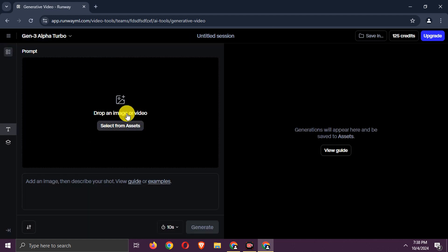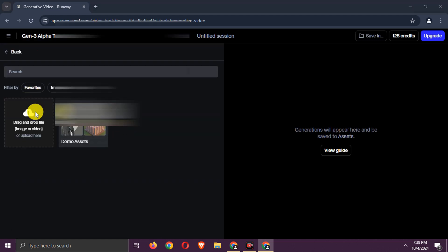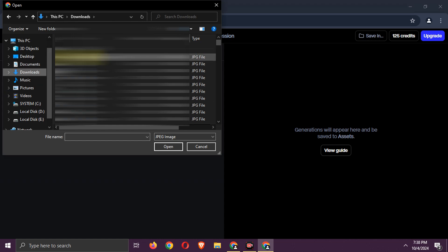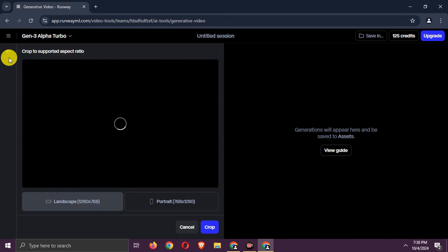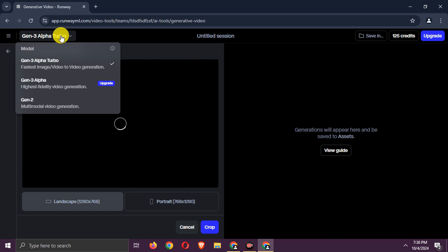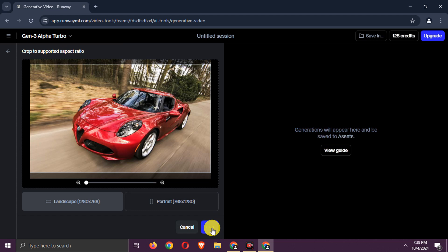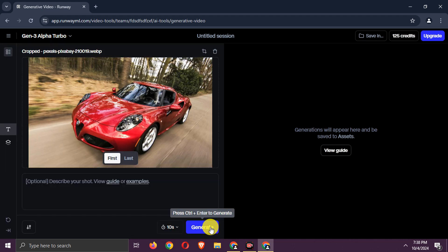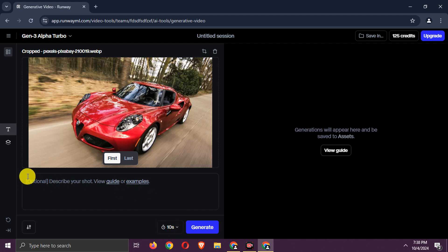Upload your image. You can also enter a prompt. Adjust any other settings if needed. Click Generate.